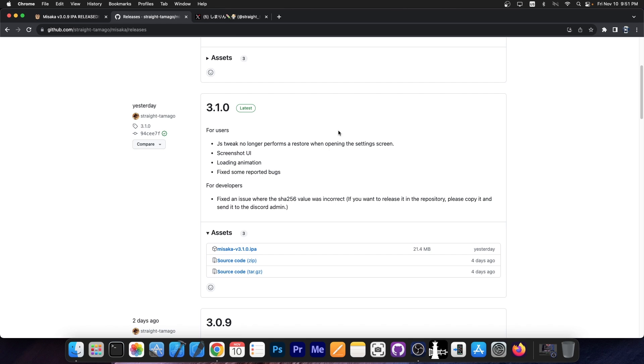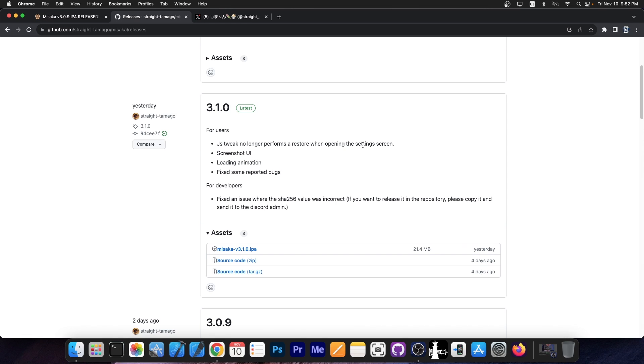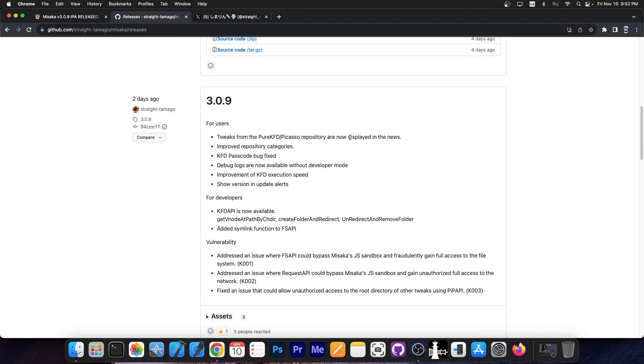That was a little bit buggy but was fixed. On version 3.1.0 released yesterday, we got JSTweak no longer performs a restore when opening the settings screen, screenshot UI, loading animation, whatever. As you go down to two days ago to version 3.0.9 and so on, there have been a lot of changes.